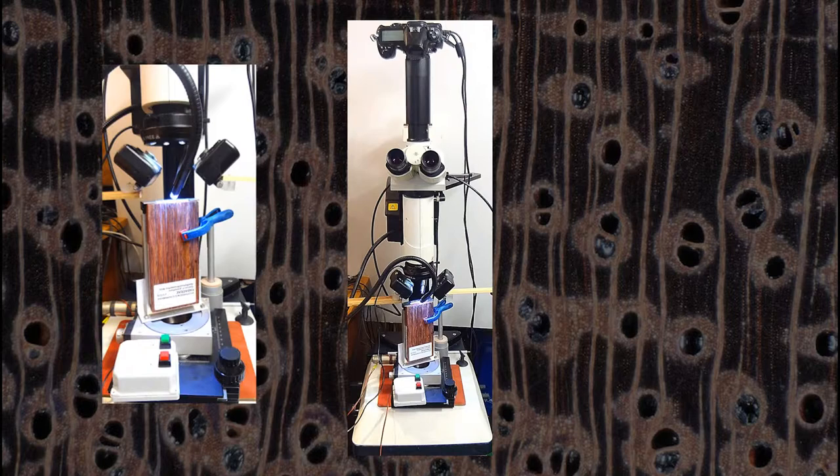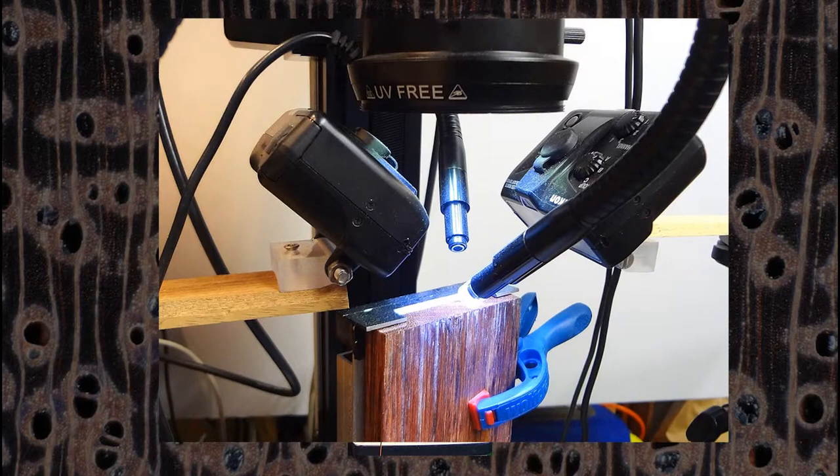Here you can see the detail in lighting: LEDs, two optical fibers and two flash.